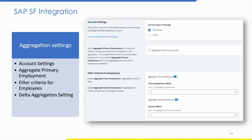Click 'aggregate inactive employees' if you want to aggregate inactive employee records. When disabled, you see a black X mark; when enabled, a blue check mark. The default value is 30 days. A value of 0 means aggregate only active employees; -1 means aggregate all inactive employees; a positive integer means aggregate inactive employees within the specified number of days. Click 'delta aggregation' if you want to aggregate new accounts or accounts changed since the last aggregation. Please save the configuration.